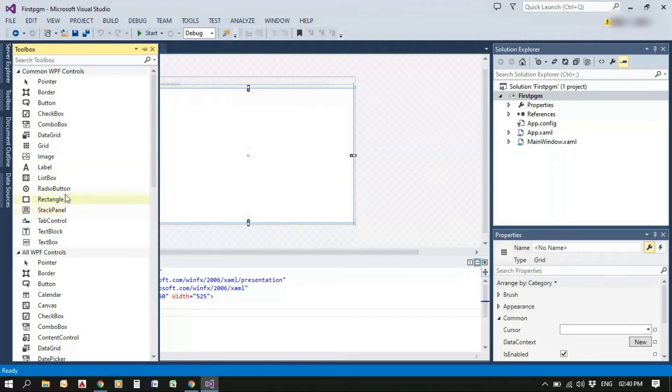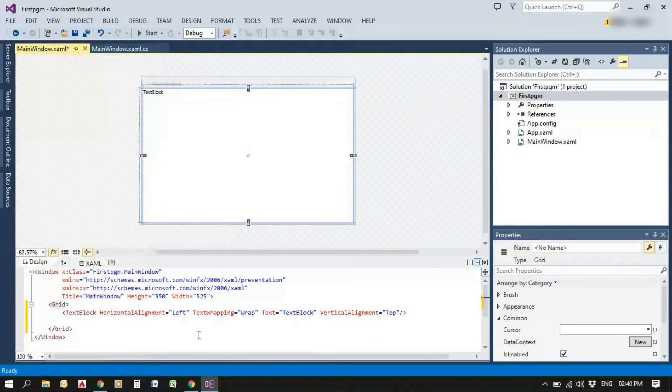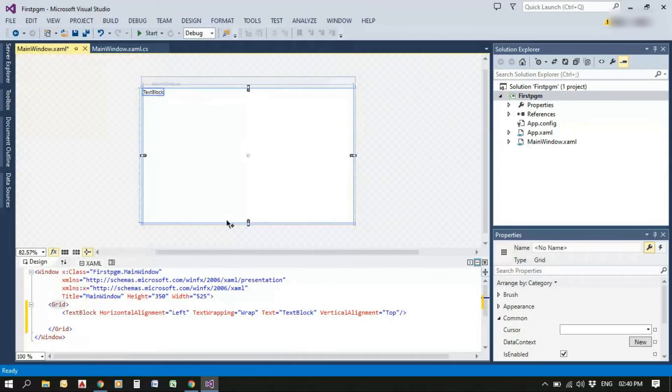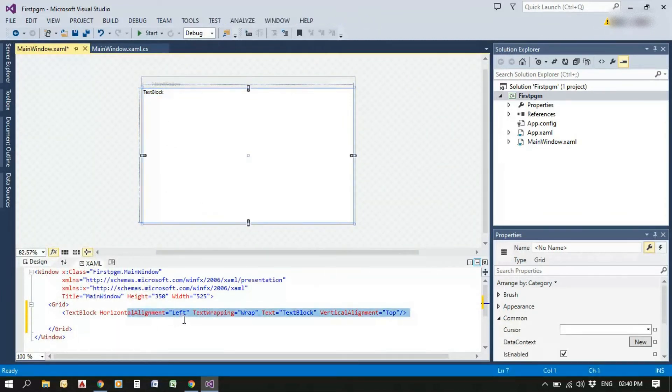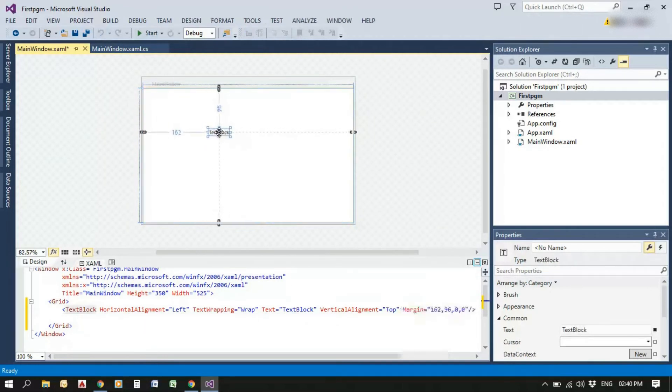Let's add a text block from the Toolbox by drag and drop. It is automatically reflected in the Source window, that is, text block is added and it is automatically reflected in the Source XAML file.